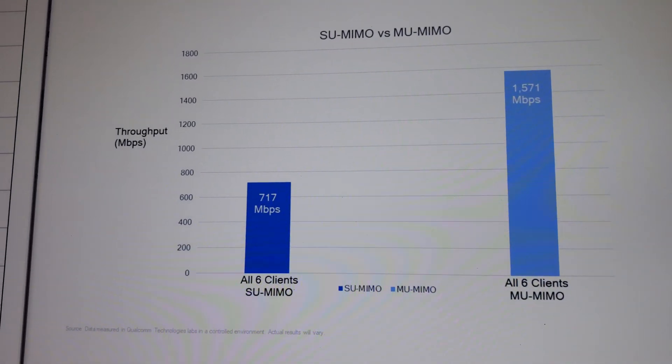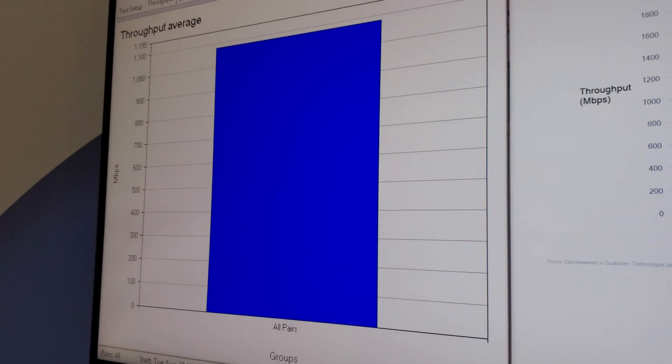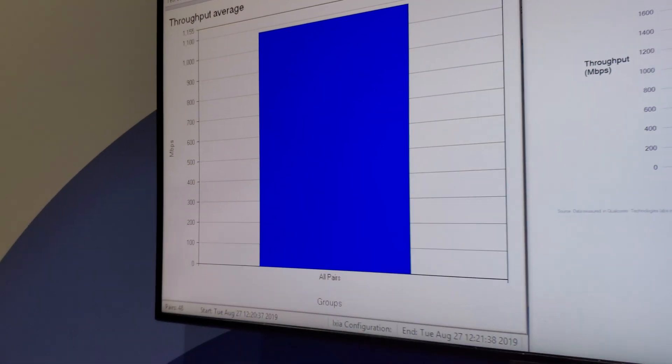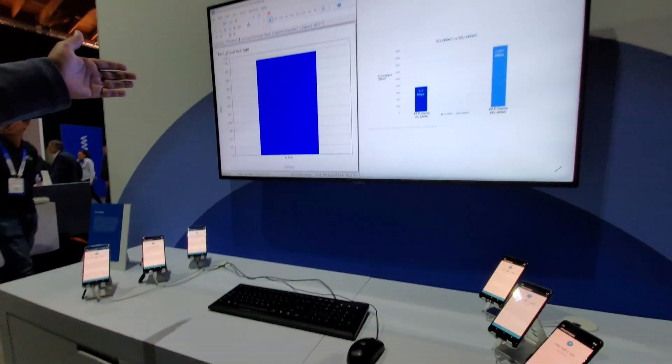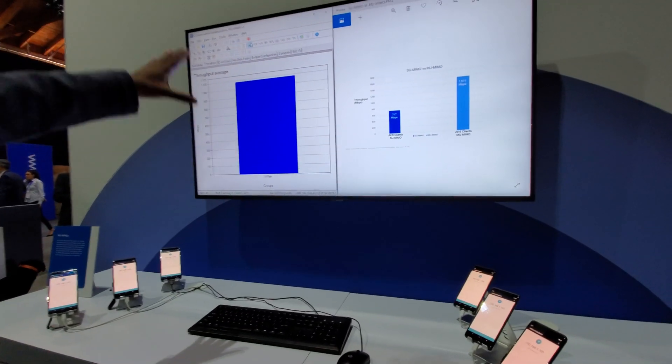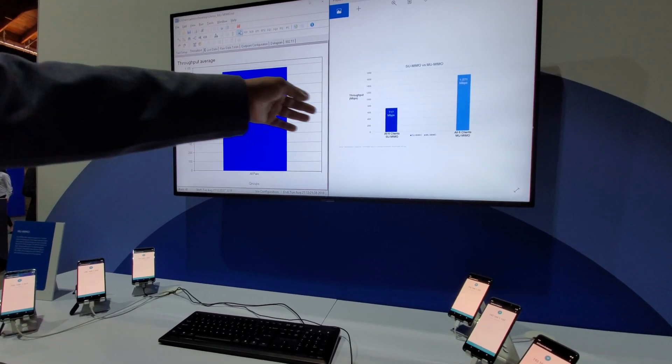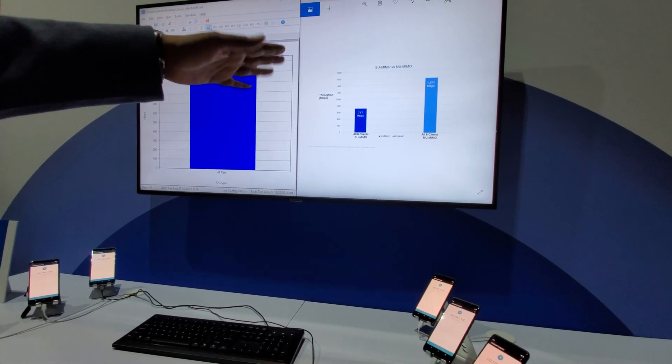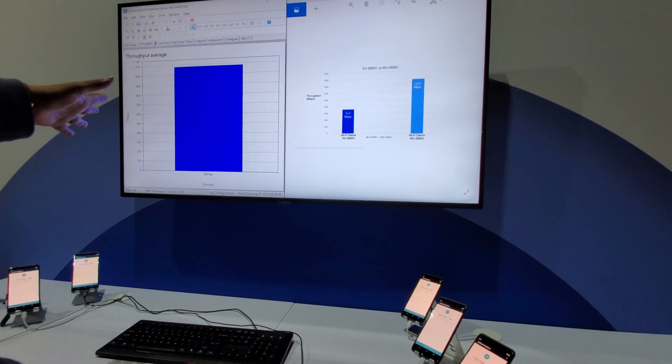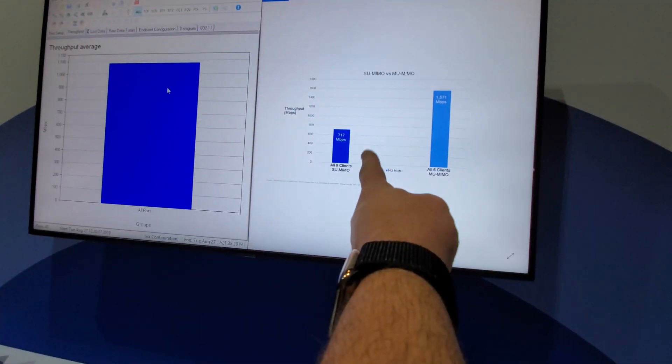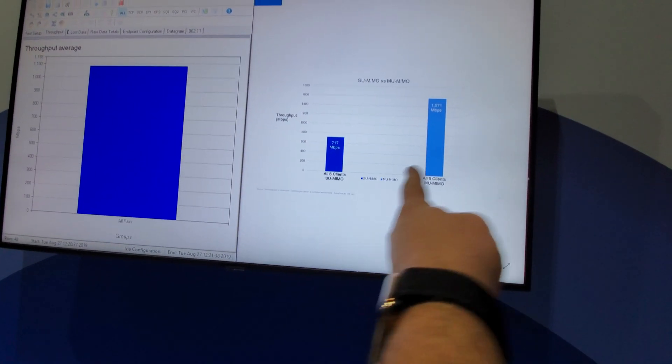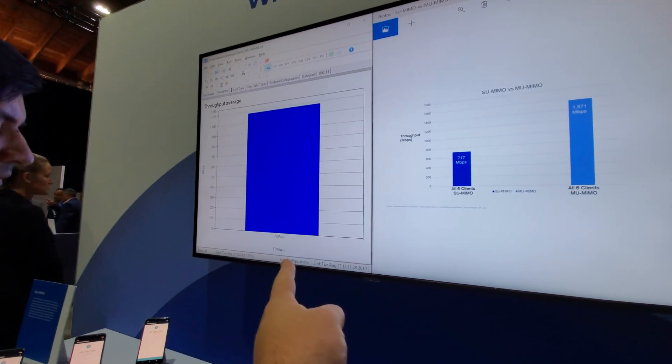And then to the left we have right now the setup which has three SU and three in MU, and it's running aggregated traffic, and that falls somewhere in between the 700 and the 1500-ish. Got it. So that's worst case scenario, best case scenario, somewhere in between.